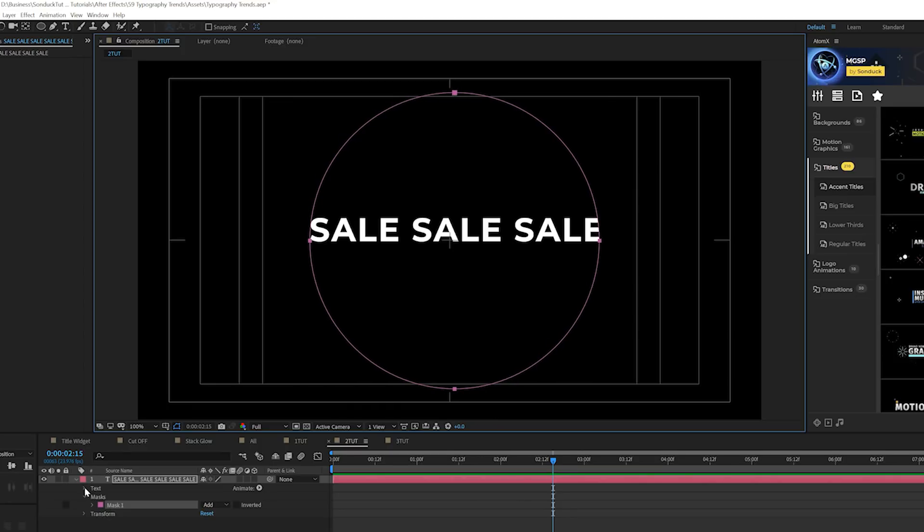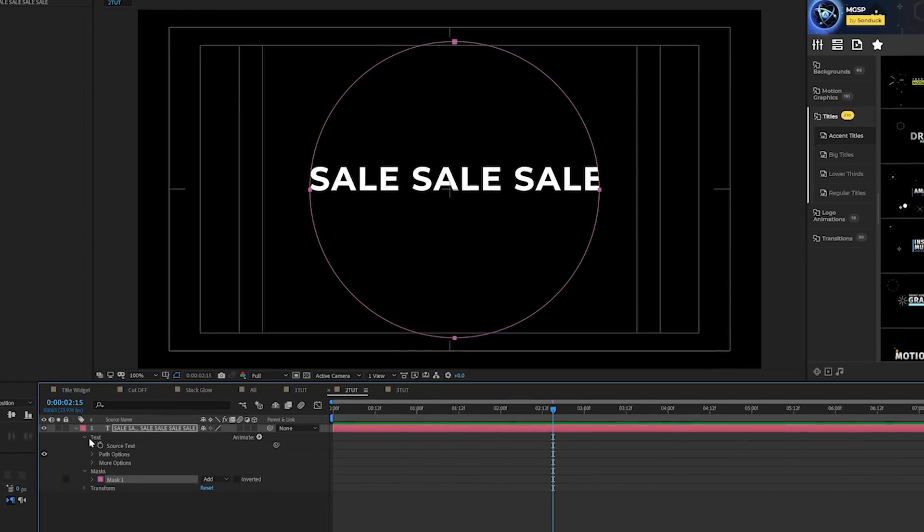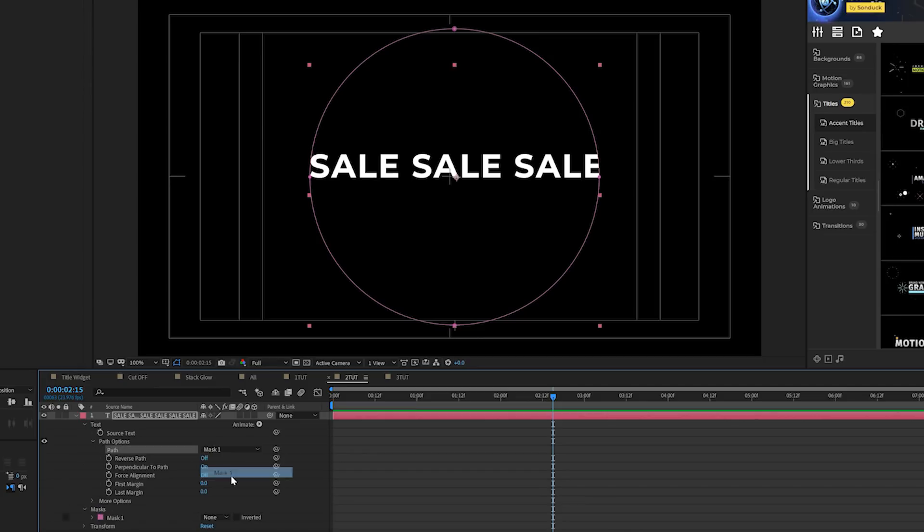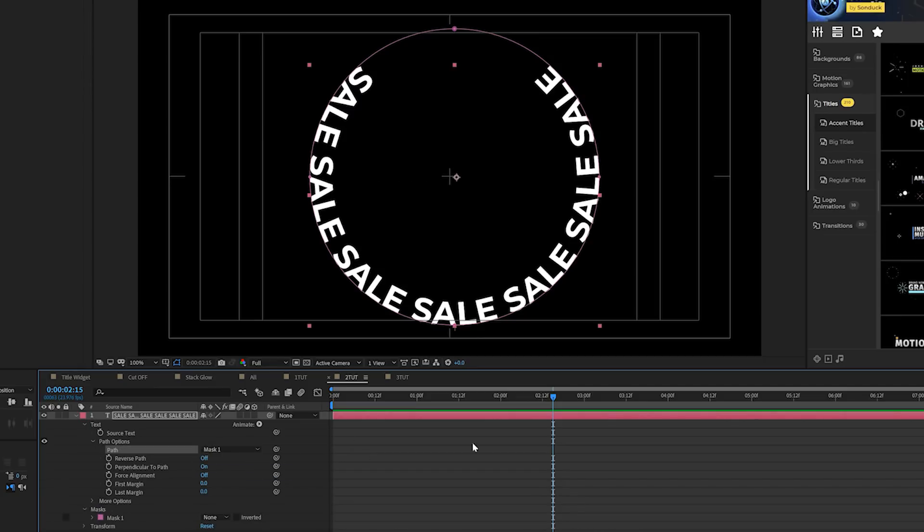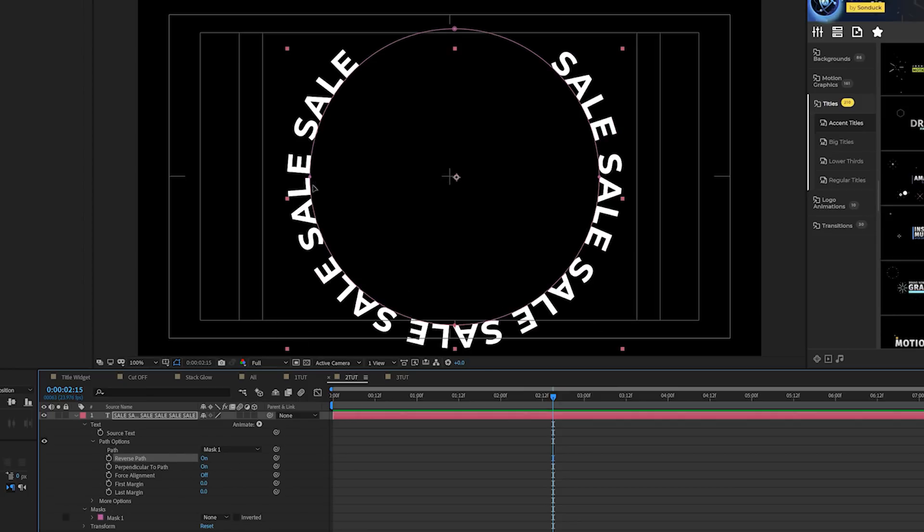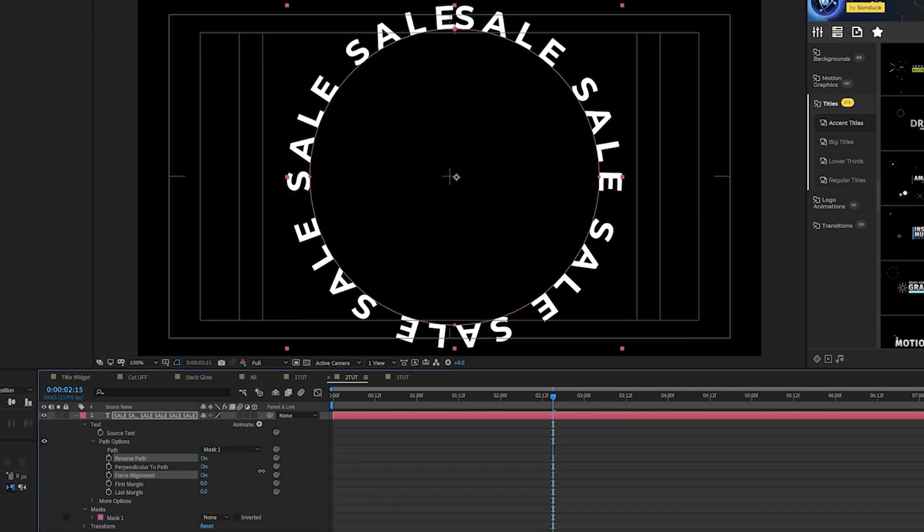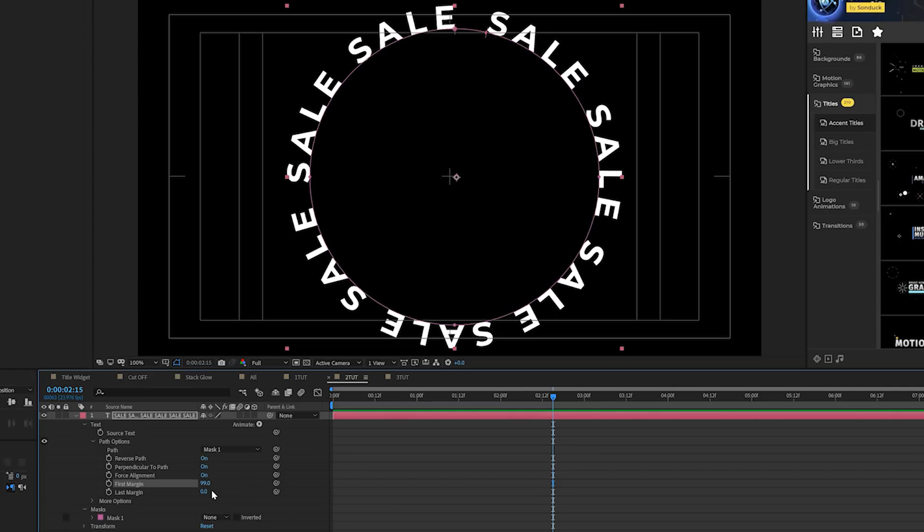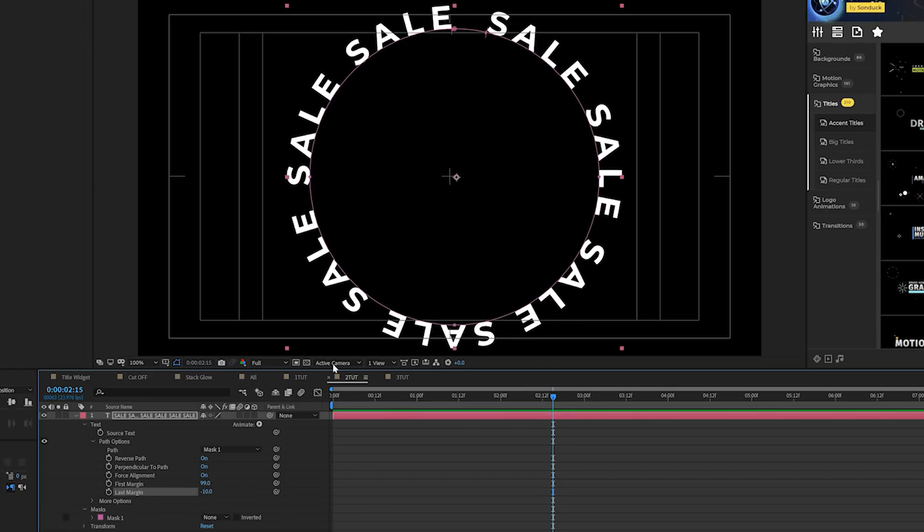We'll open up our text layer right here where it says text. Go into path options and you set the path to mask one. Now we have this path here. That's cool. You can actually click on reverse path and I'll put it on the outside. And you also come here to force alignment and that will help put it around the entire path and you come here like the first margin and last margin if you want to create a little bit of a gap there.